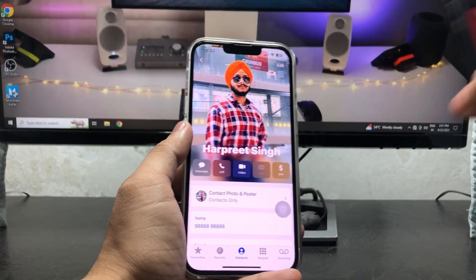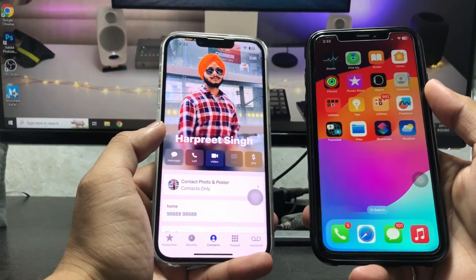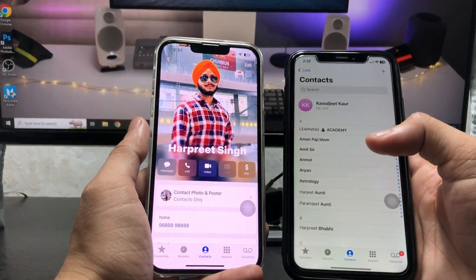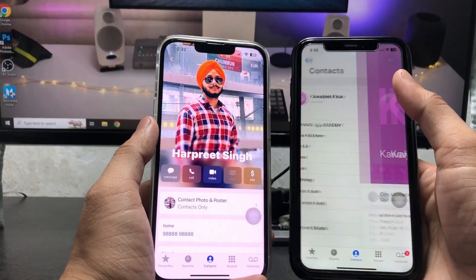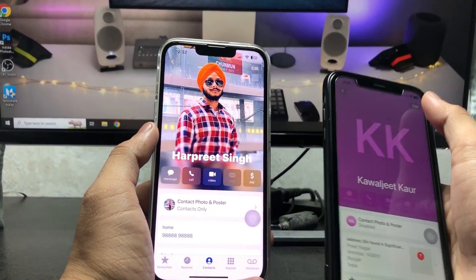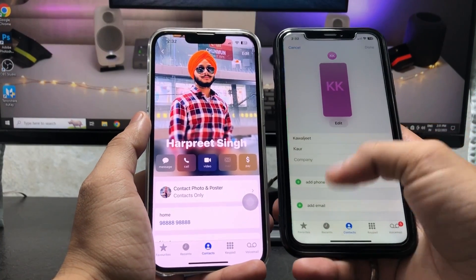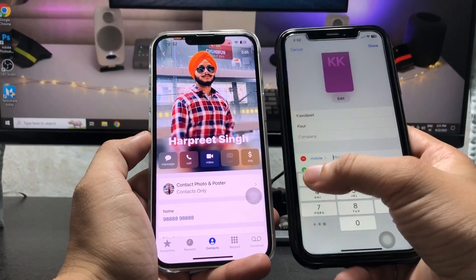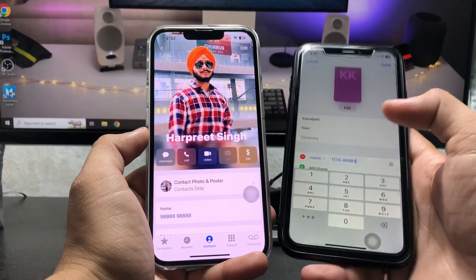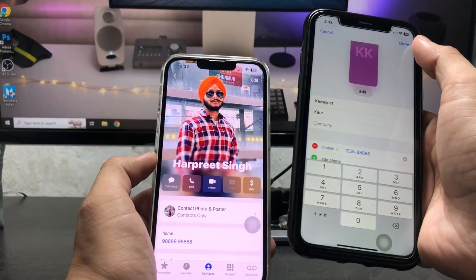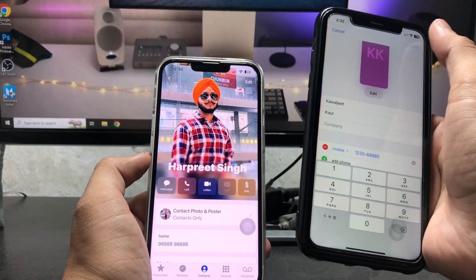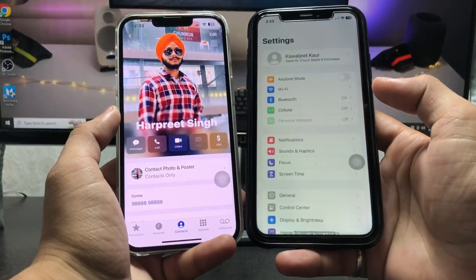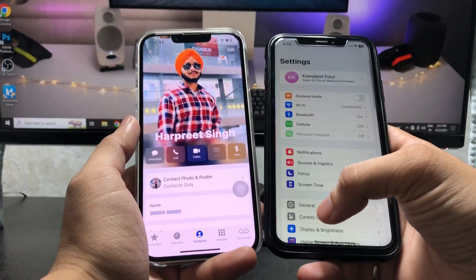After adding the phone number and email, tap the Done button. Now follow the same steps on the other device: open the contact card, tap Edit, and add the phone number, then tap Done.